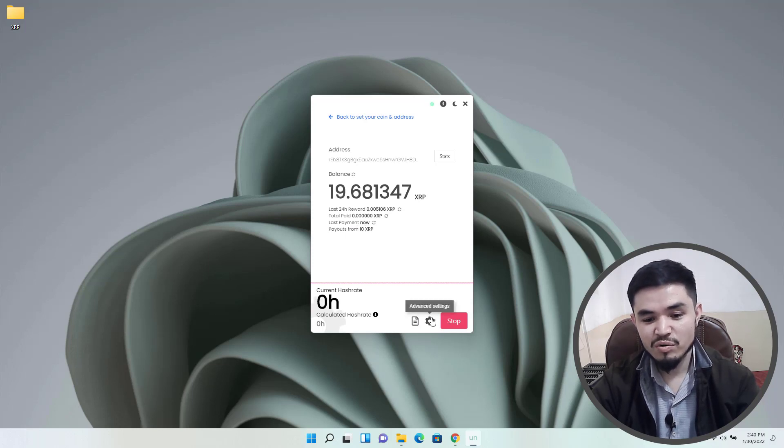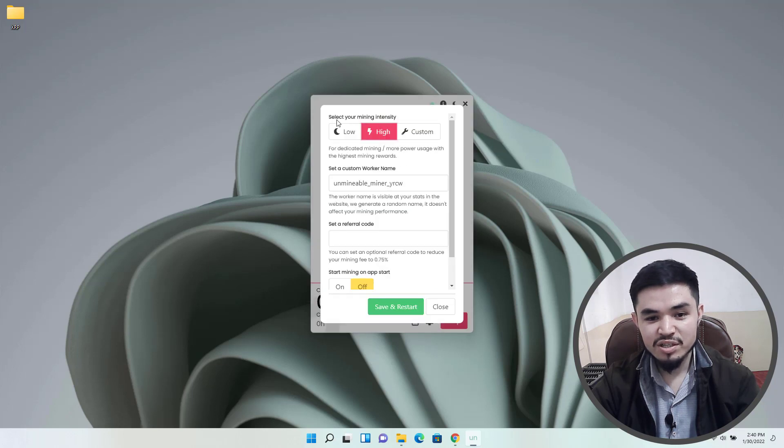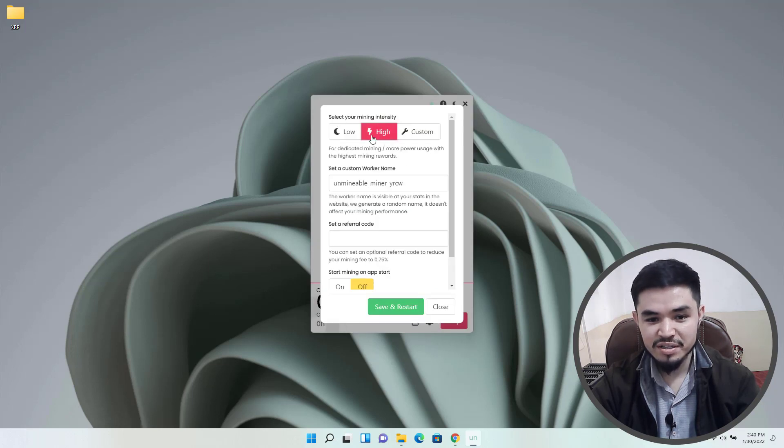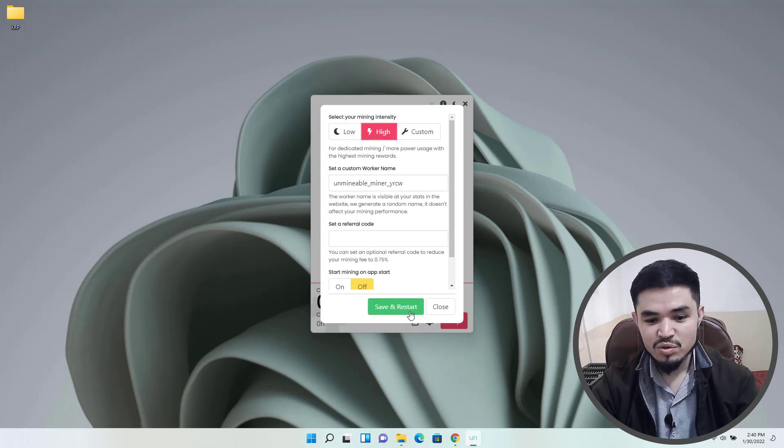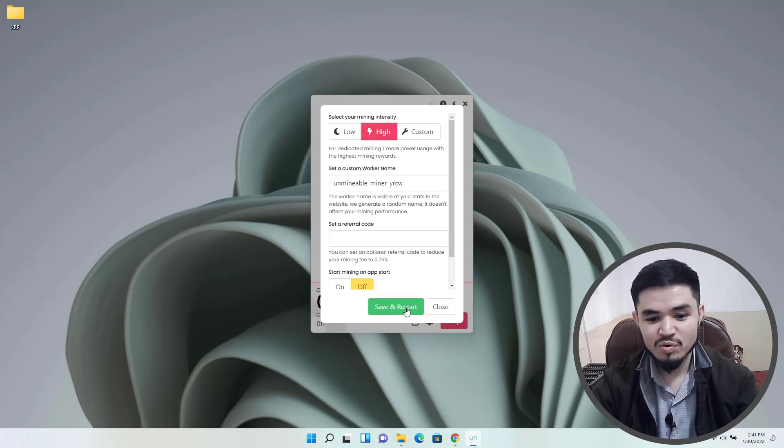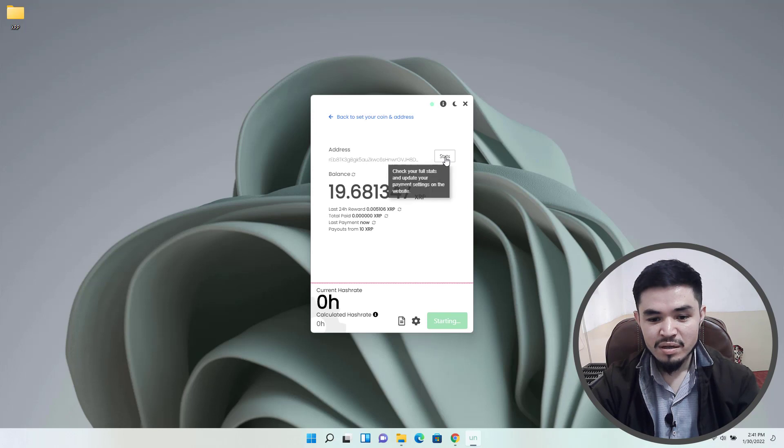If you want to bring any changes to the settings, click on this option. Here you can select your mining intensity - you can select high or you can set a custom setting for yourself. If you want to change the settings, click on save and restart.